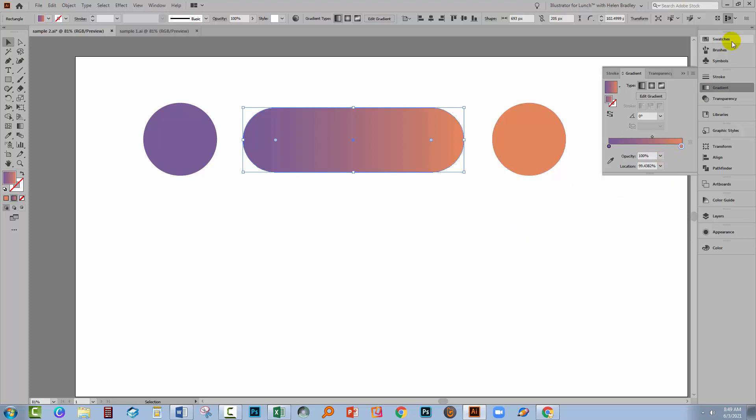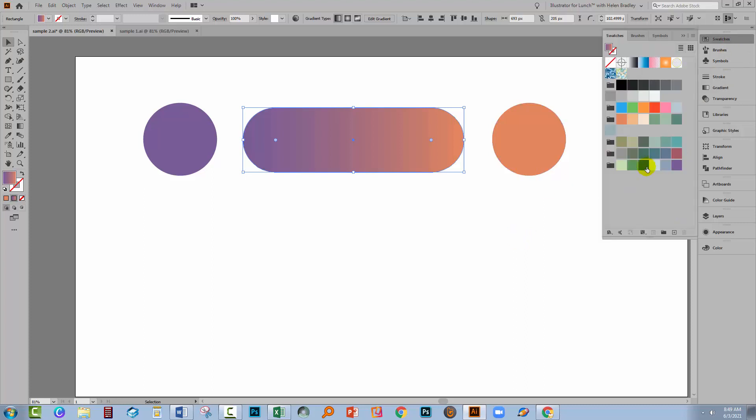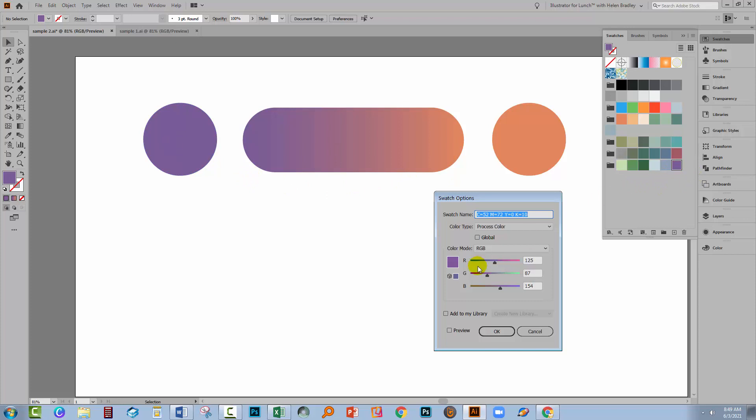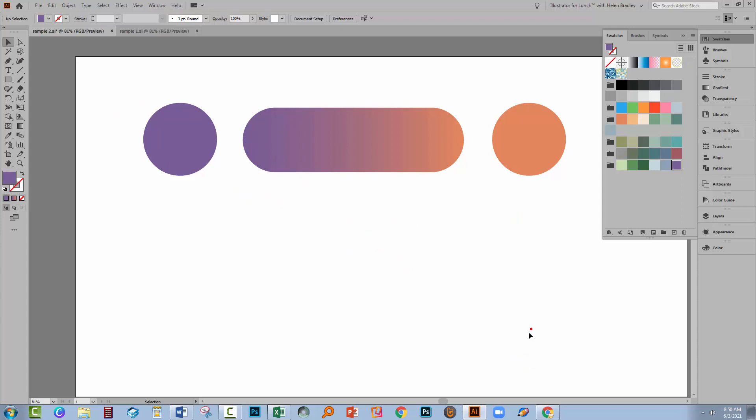Now these are plain colours. You can tell that they're plain colours because they don't have little triangles in the corner which would indicate that they would be global colours. The issue with plain colours is that when we change the colour, nothing happens. So if I click on here and change this colour, I'm just going to turn preview on, you'll see that nothing happens to the image itself.